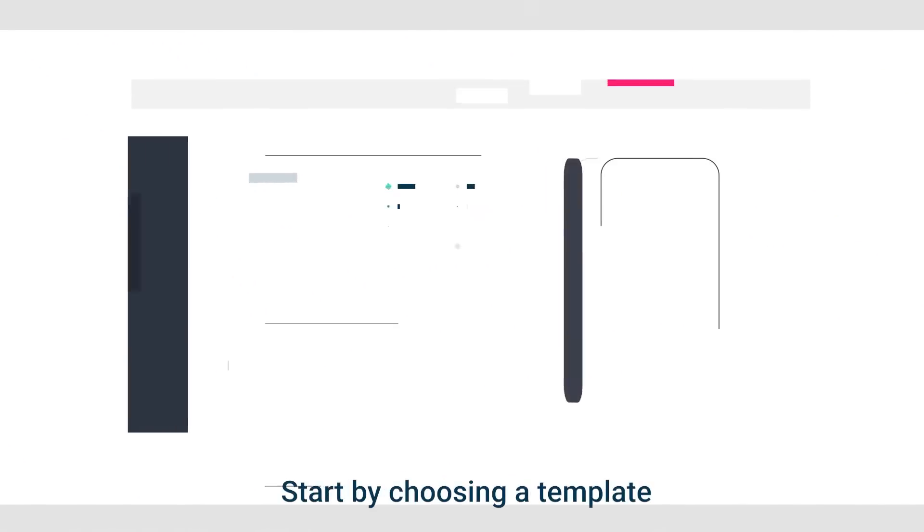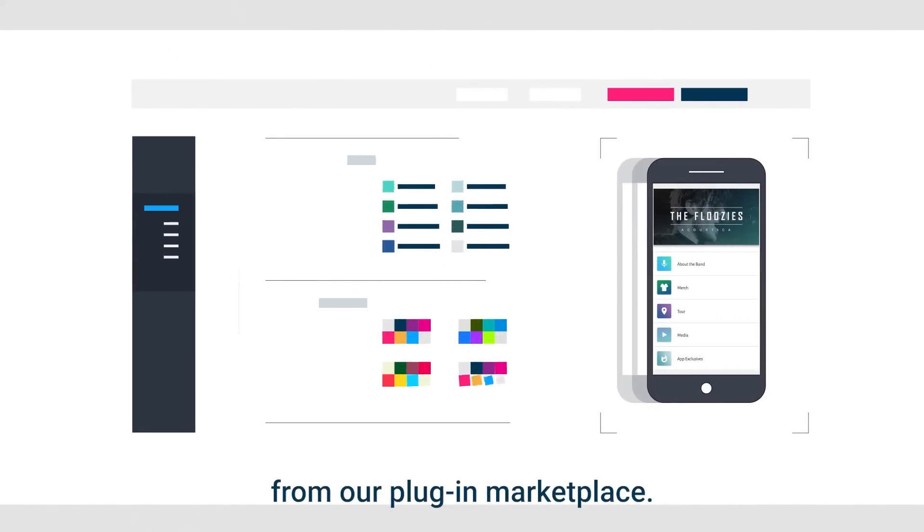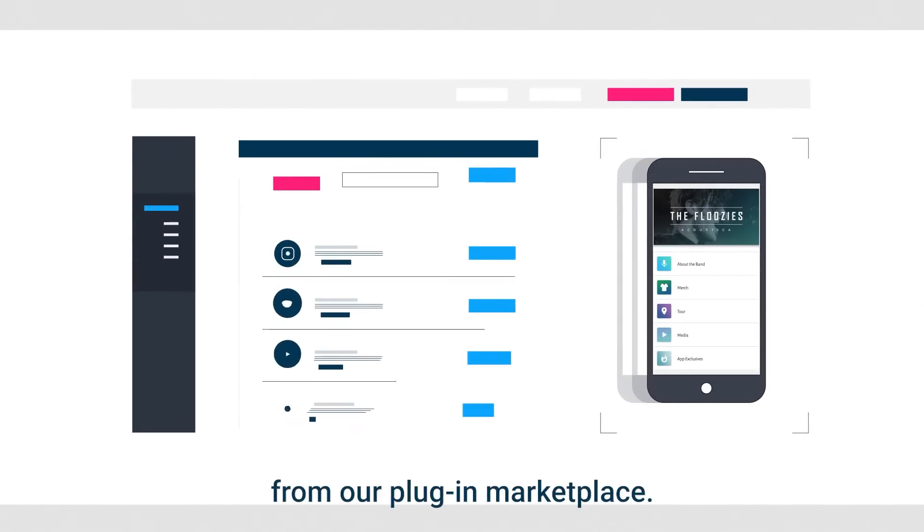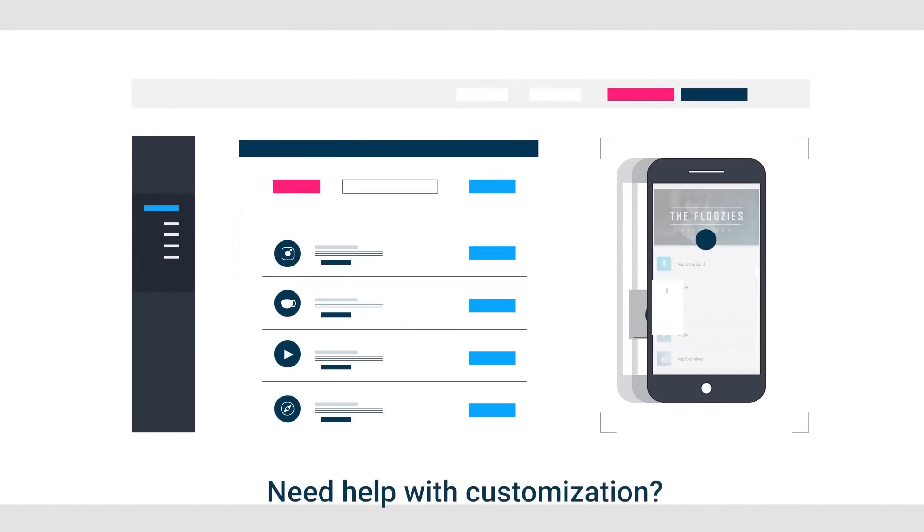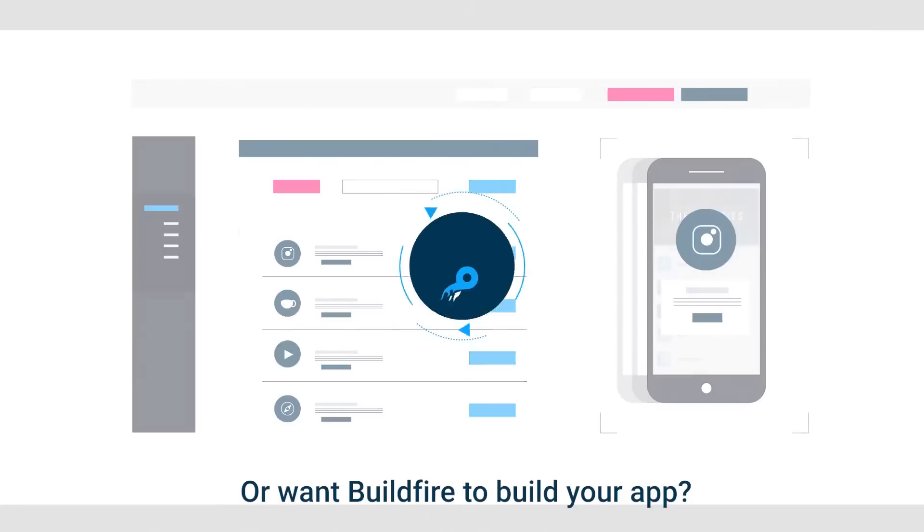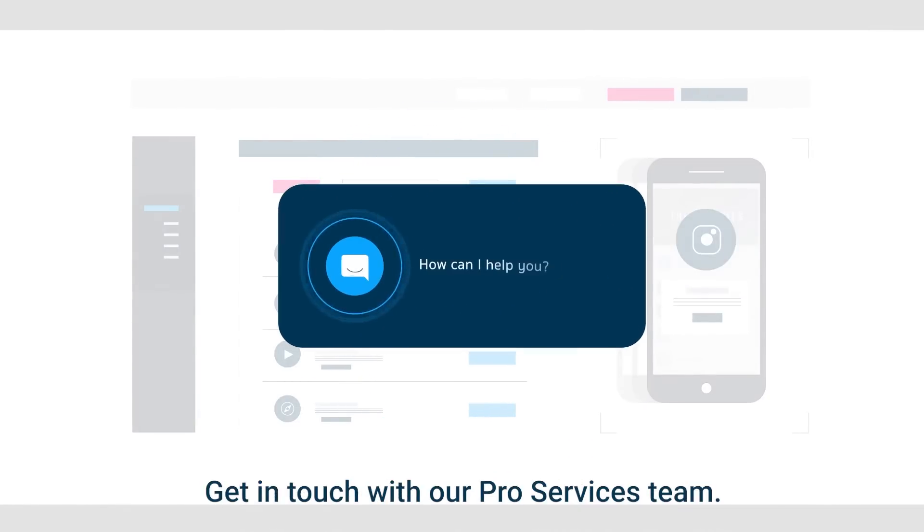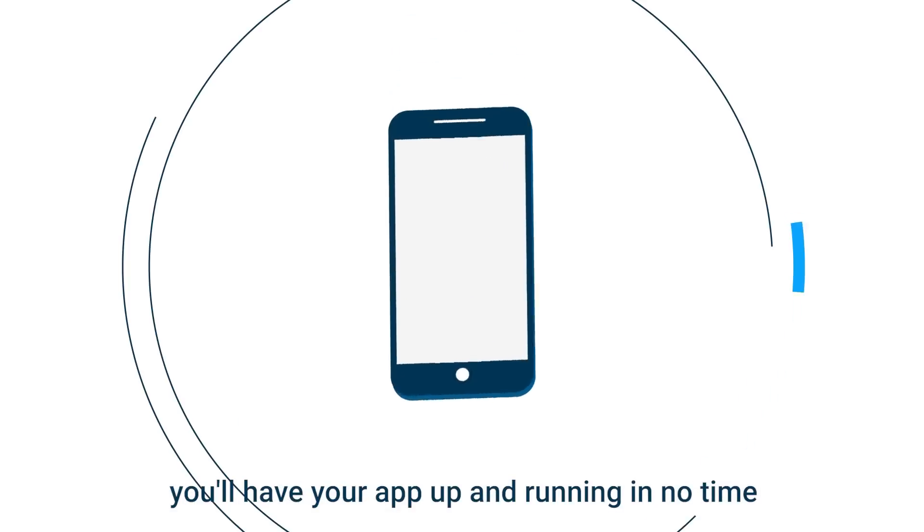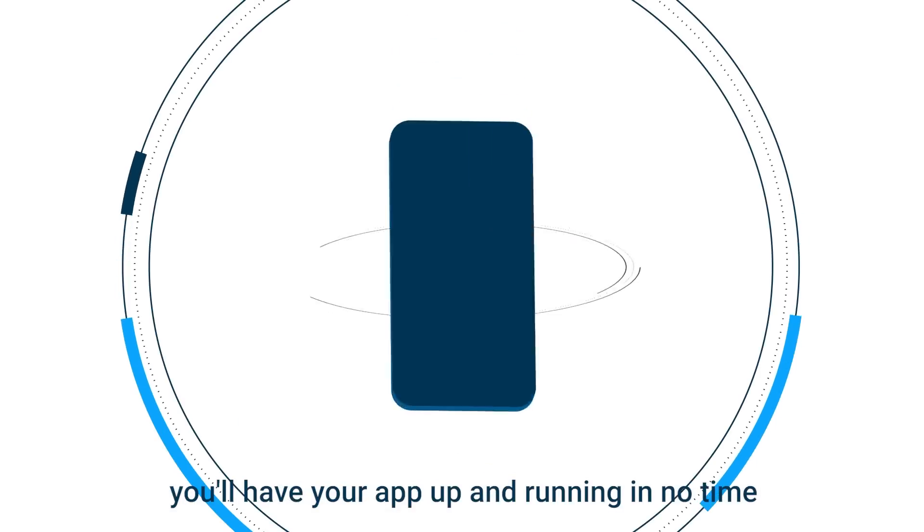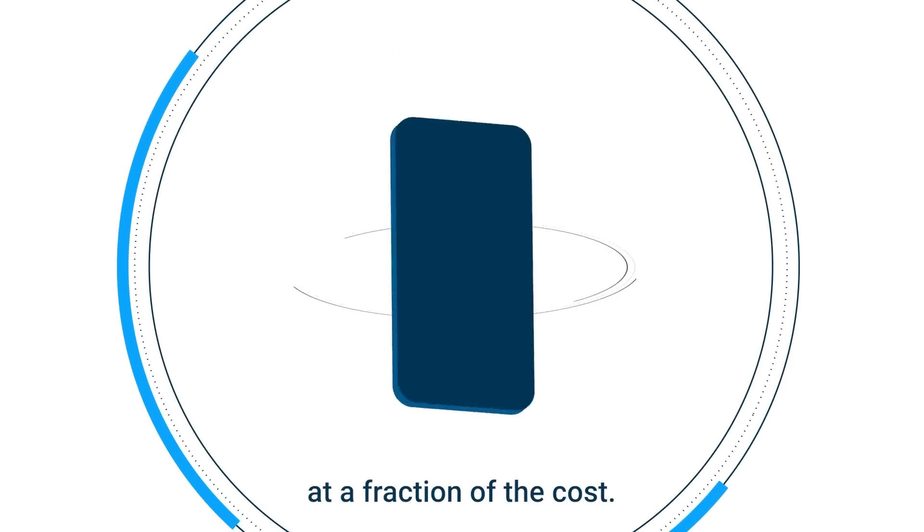Start by choosing a template and then simply add features from our plugin marketplace. Need help with customization or want Buildfire to build your app? Get in touch with our Pro Services team. Either way, you'll have your app up and running in no time at a fraction of the cost.